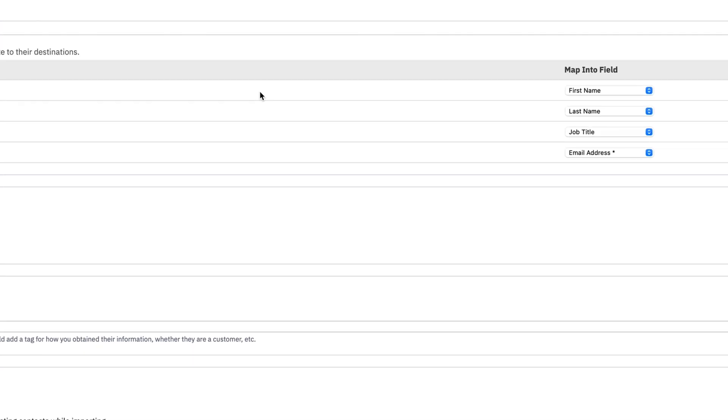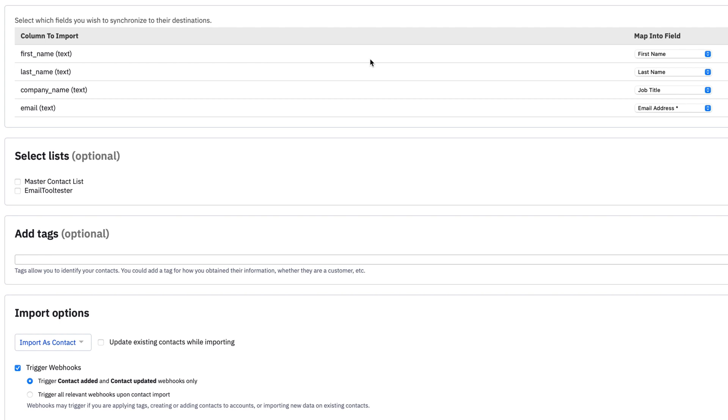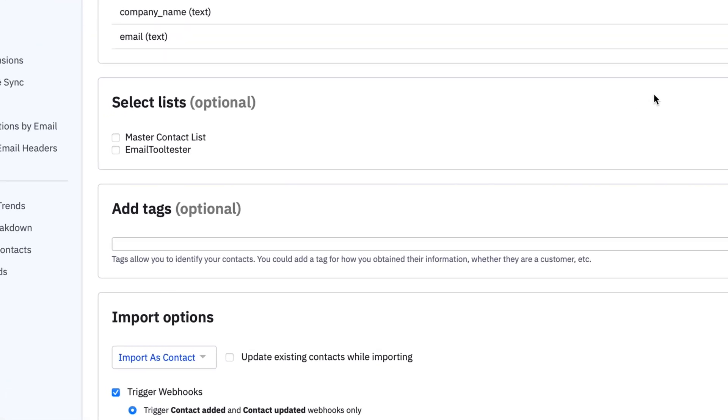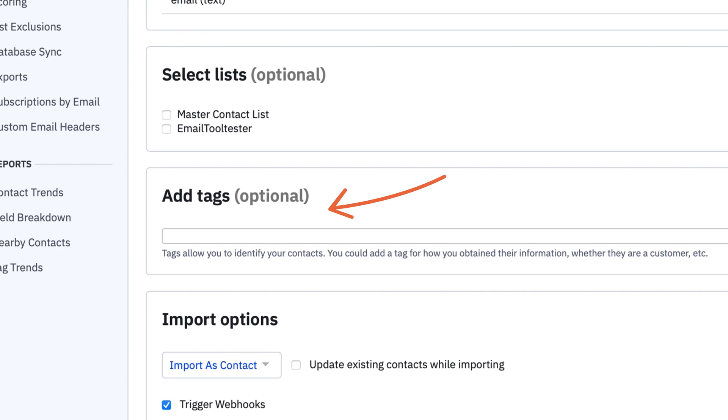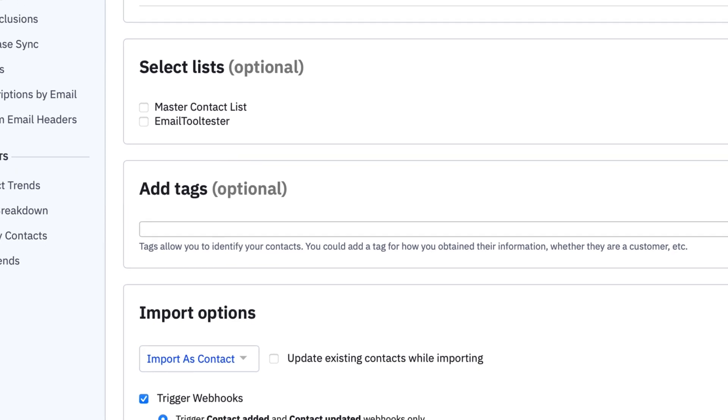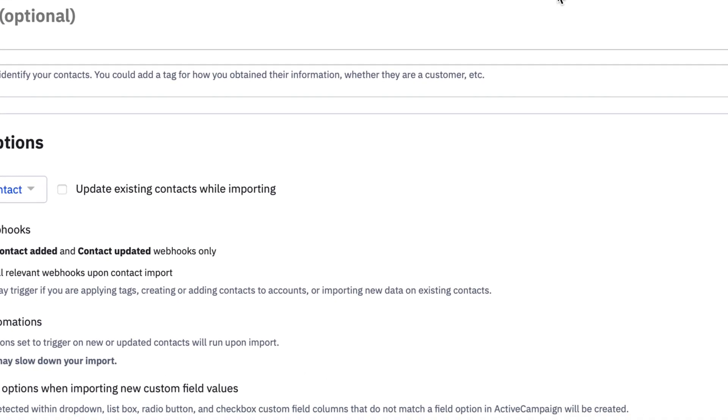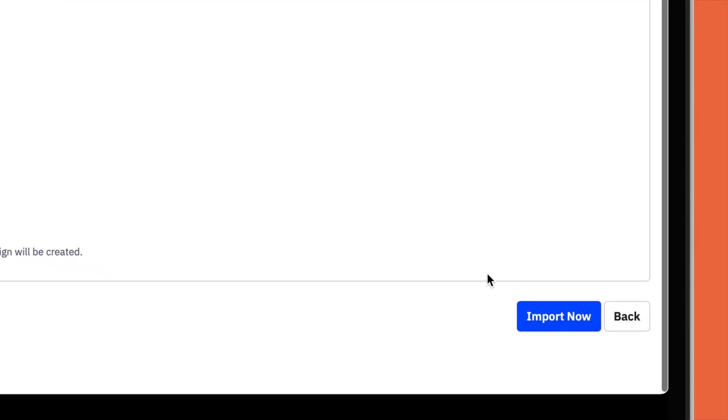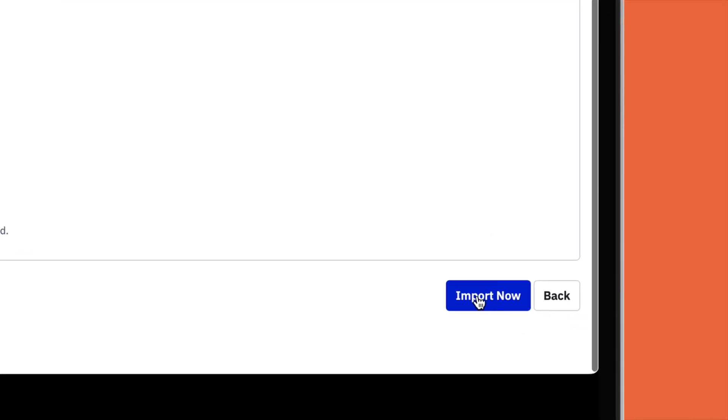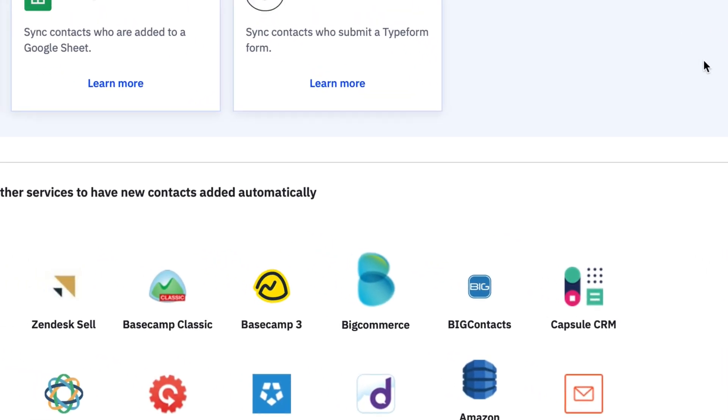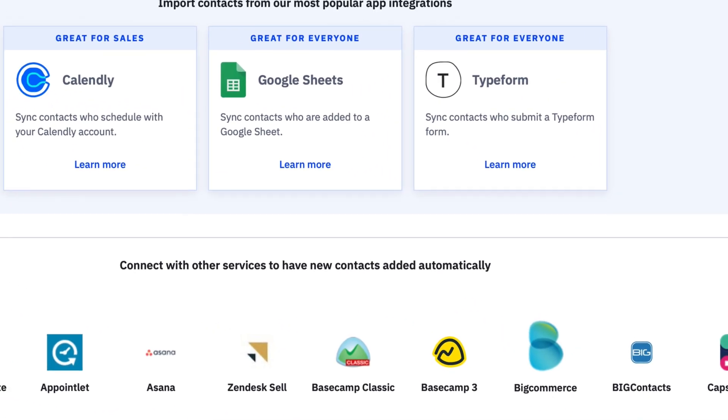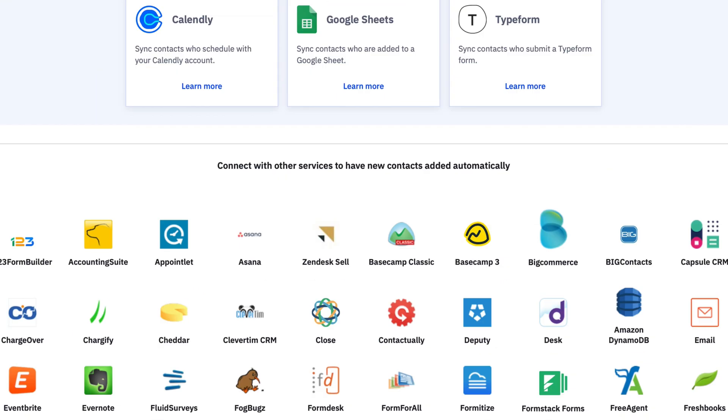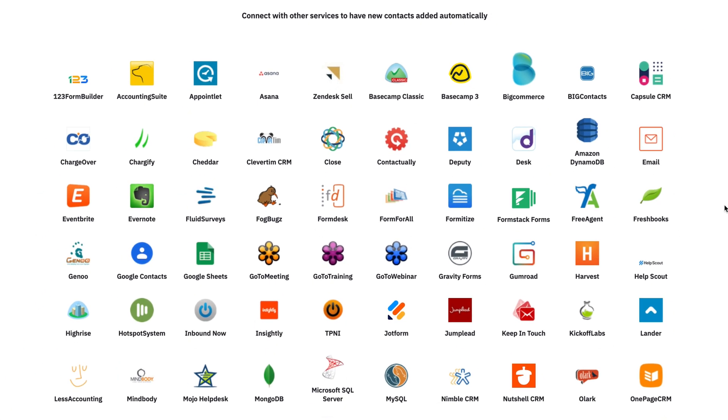You'll then be asked to map out your fields to ensure that your file's data is mapped correctly. You can also add a tag if you'd like to differentiate this upload from your future uploads, however, that step is optional. Once you've mapped out your user data, select the list you'd like to upload to, and hit Import Now. Another great feature here is that you can also import your contacts directly from third-party apps such as Calendly, Typeform, Google Sheets, and many more.